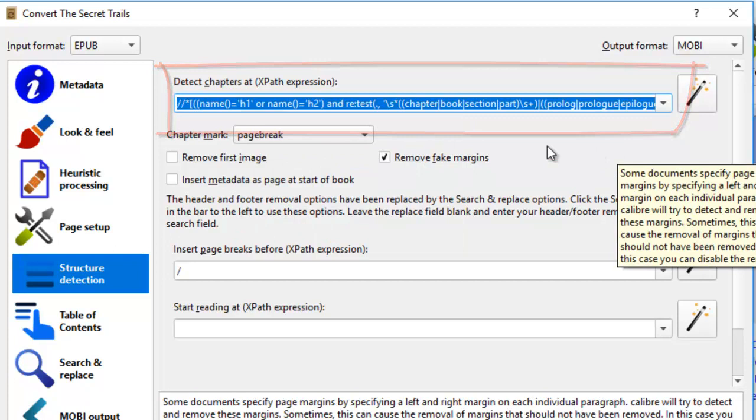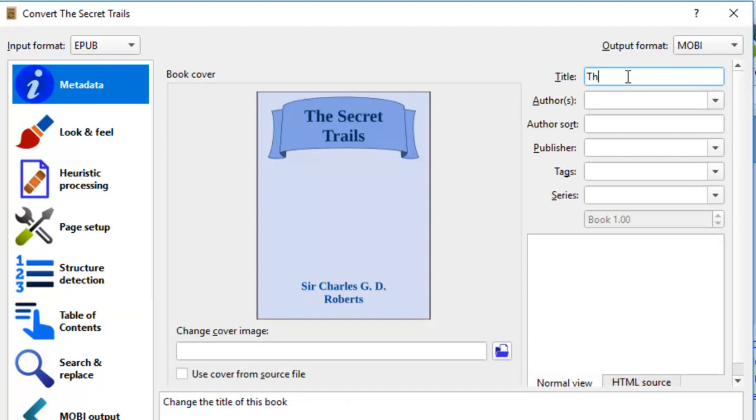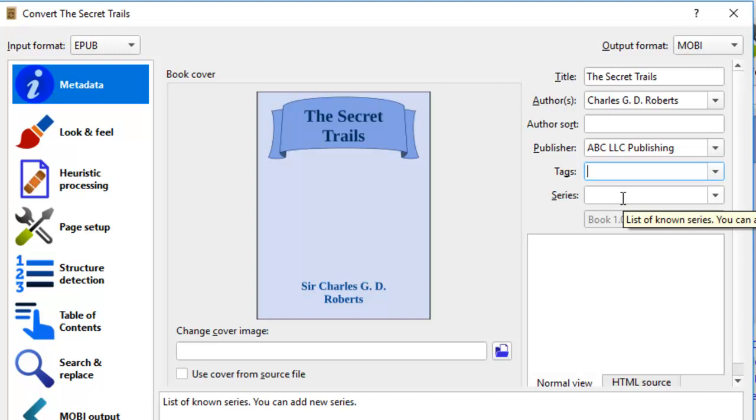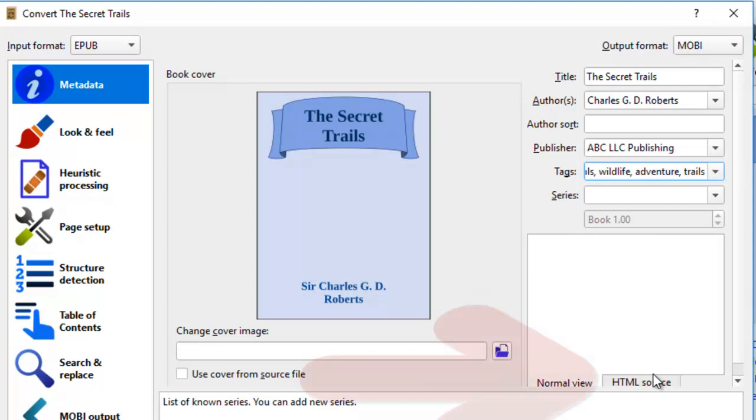Lastly, we have to come to metadata. You need to key in the title. We'll just put in the secret trails. Metadata is important for e-books. Author, I'll just put in Charles G. D. Roberts. We'll just leave this out for author sort. And then for publisher, you have your own publishing company. So I'll just put ABC LLC Publishing. For tags, it will be animals, wildlife, adventure, trails. Series, this is only book one, so I'll just leave it as that.